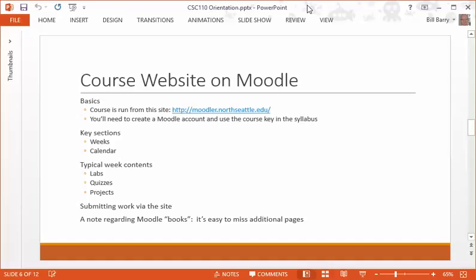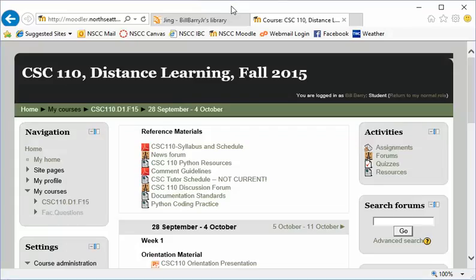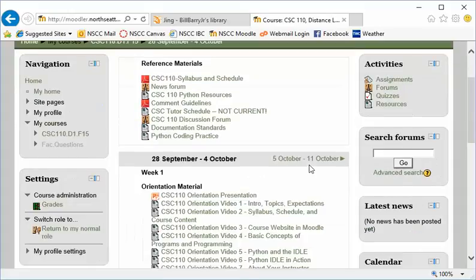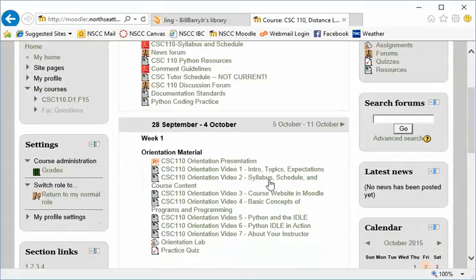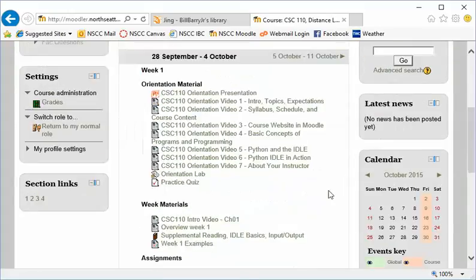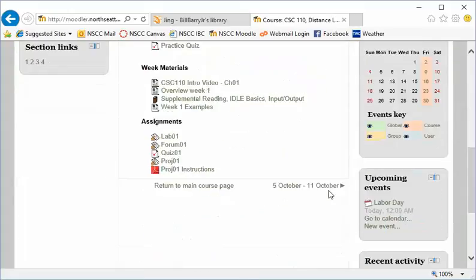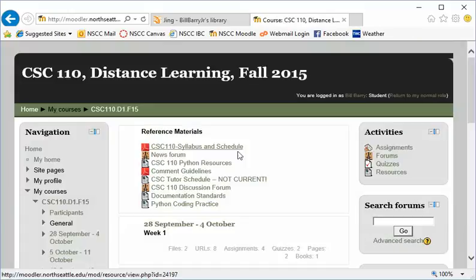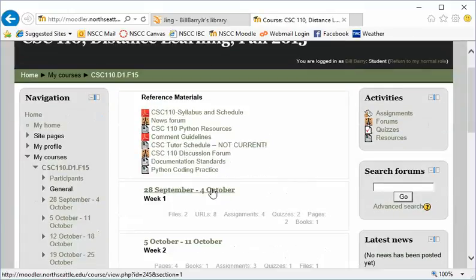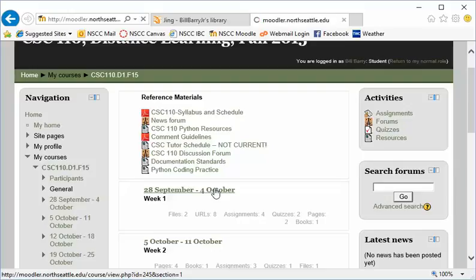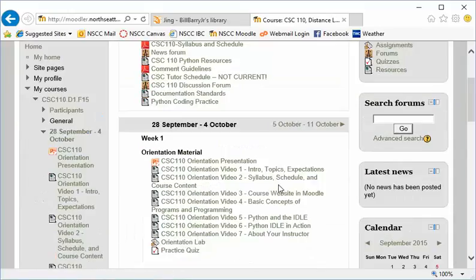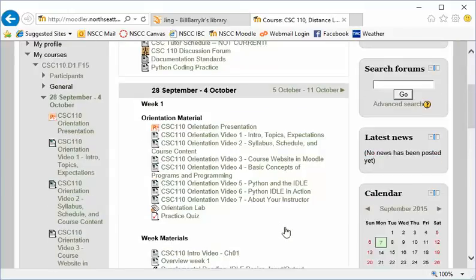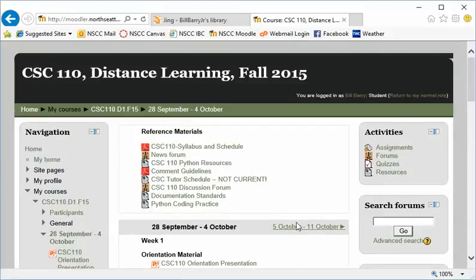A note about Moodle books. If you see something that looks like a book, it's easy to miss the fact that there are additional pages. So let's look at a typical look at the website. Once you log in, this is a student view. Once you get to CSC 110, you'll see there is an introductory section at the top with reference materials you're going to need. Then under that, you're going to have weeks that are laid out. Here's the first week of class. Once you click on that week, it's going to take you to a more detailed view that shows you what's going on for that week, including labs, assignments, things like that.